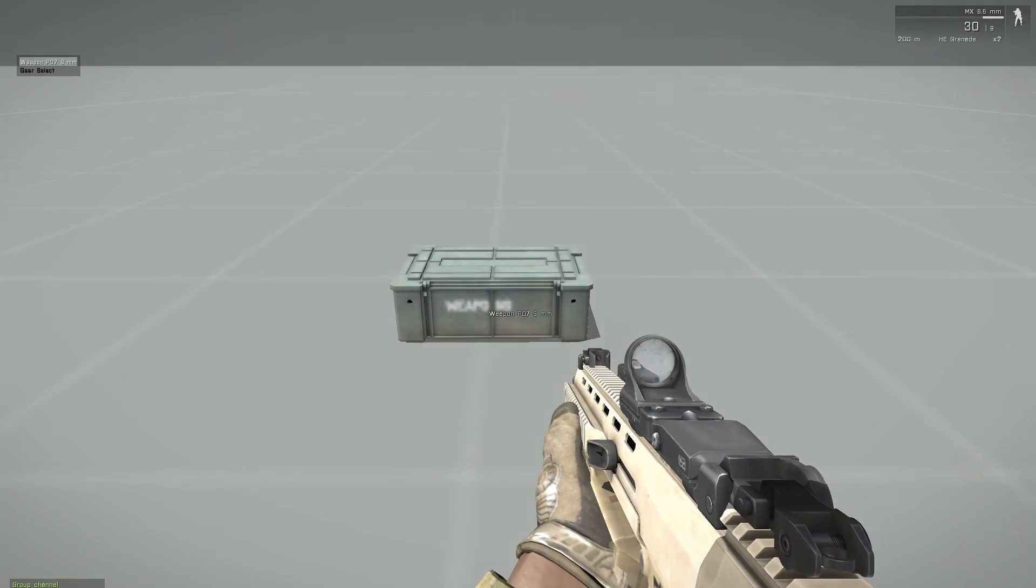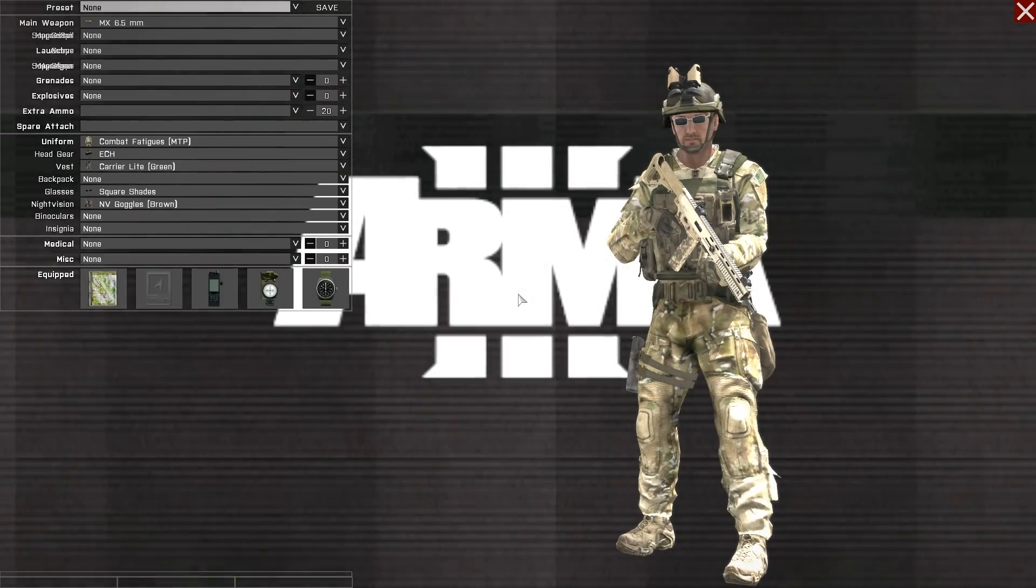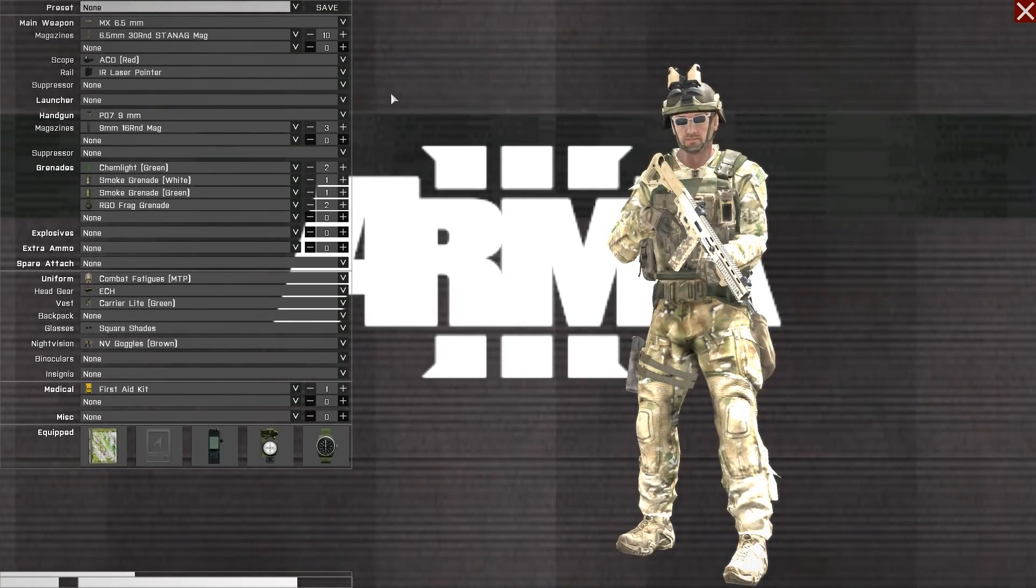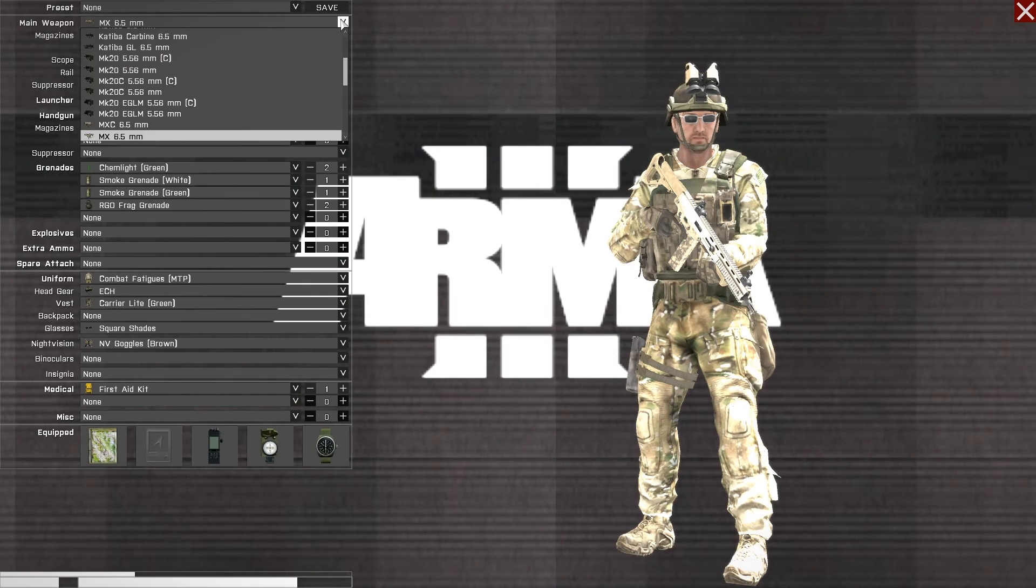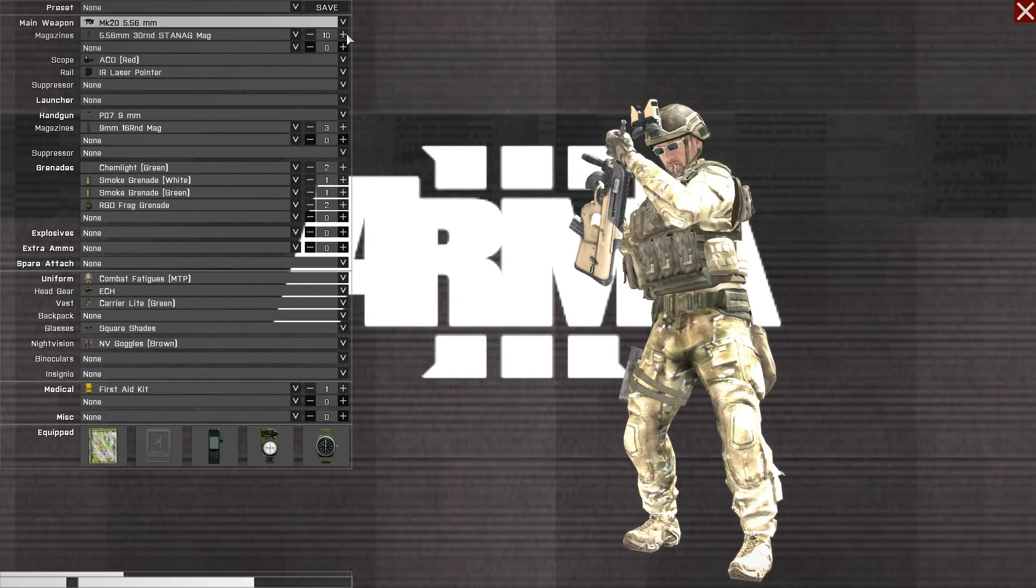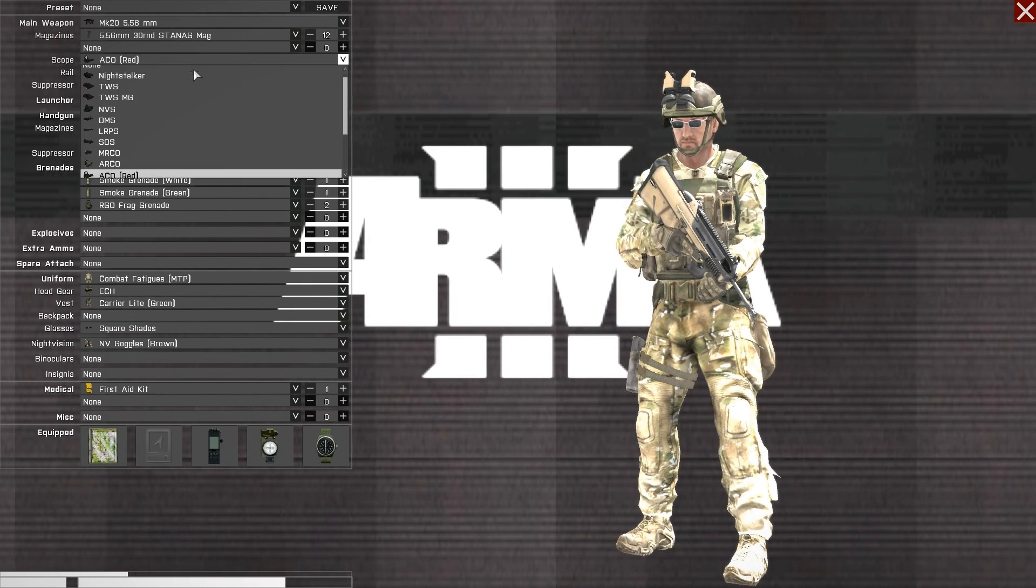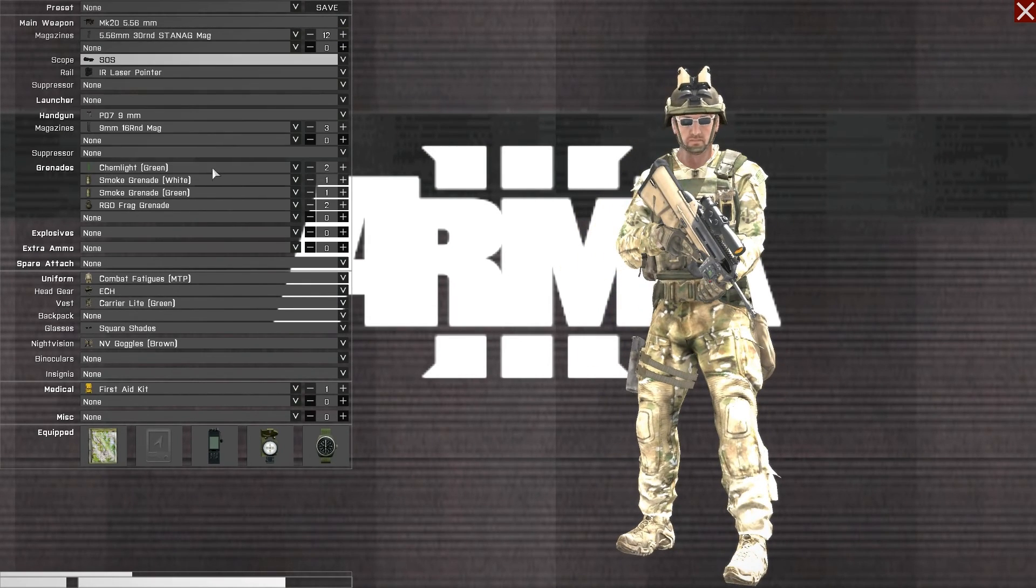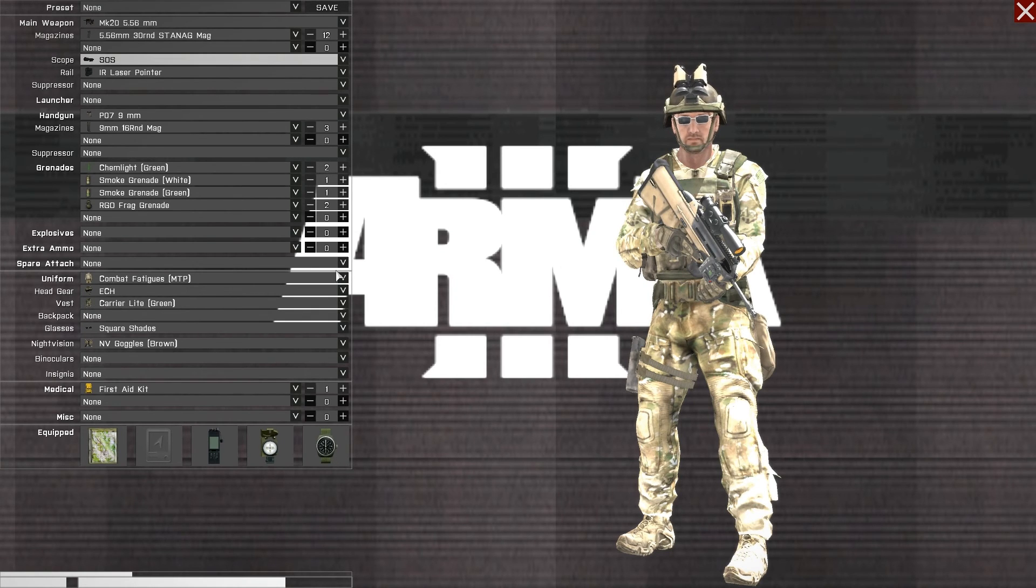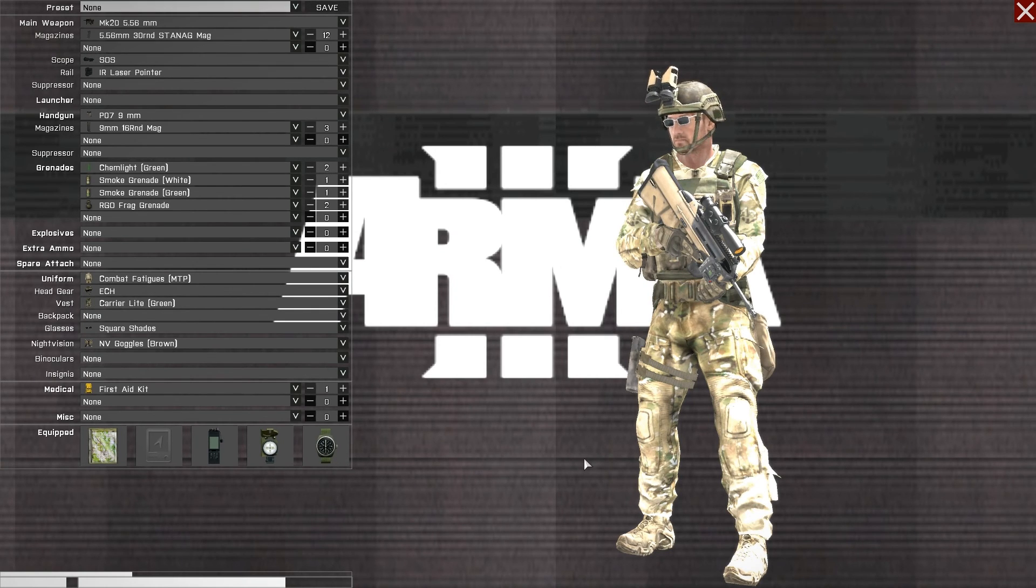In game, approaching the object and selecting gear select from the add action menu, we can see the ASOR system. We can select our weapons and equipment, and upon exiting the ASOR system it will be applied to the infantry unit.